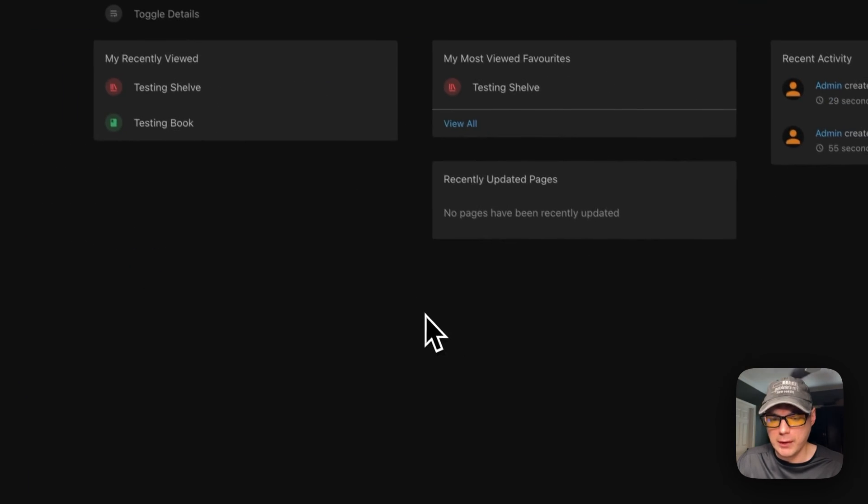That covers the BookStack UI. I went over step by step getting BookStack running on Portainer. If you liked this tutorial, subscribe, comment, like, and support the channel. For video suggestions or community support, join the Big Bear Community forum — there's a link in the YouTube description. Stay tuned for more.